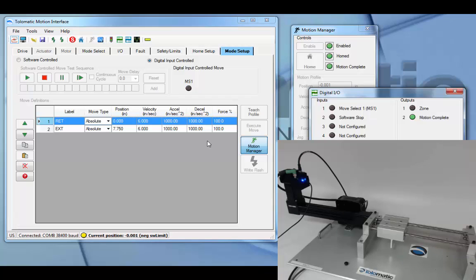If you flip flop the moves, it would then in this case be configured as a spring extend. Both of these are options.